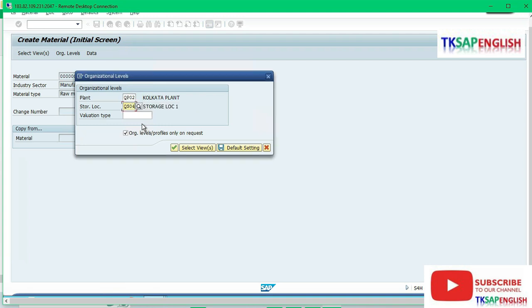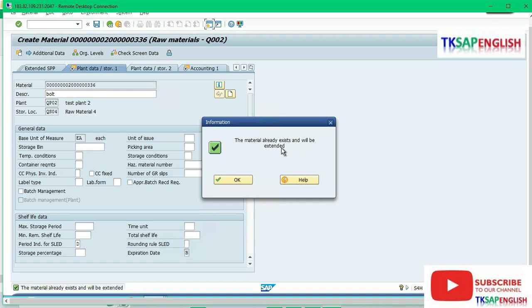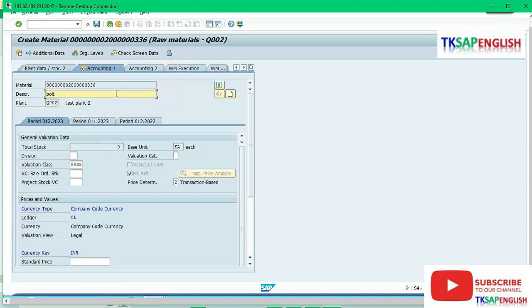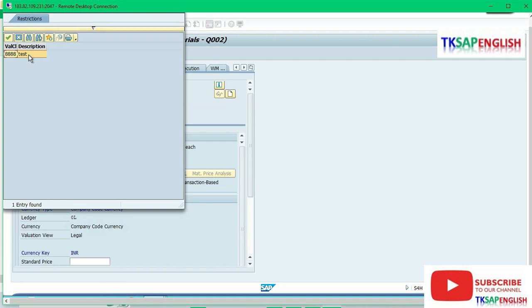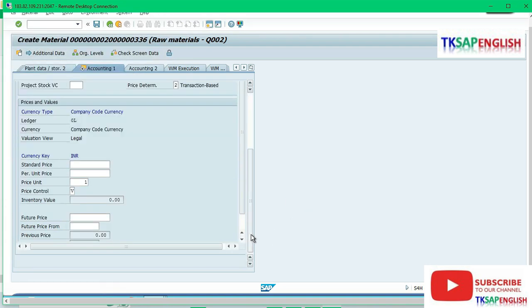See here the information: material already exists and will be extended to our second plant. Next step, enter under the accounting 1 view. Ensure that our valuation class, then scroll down.